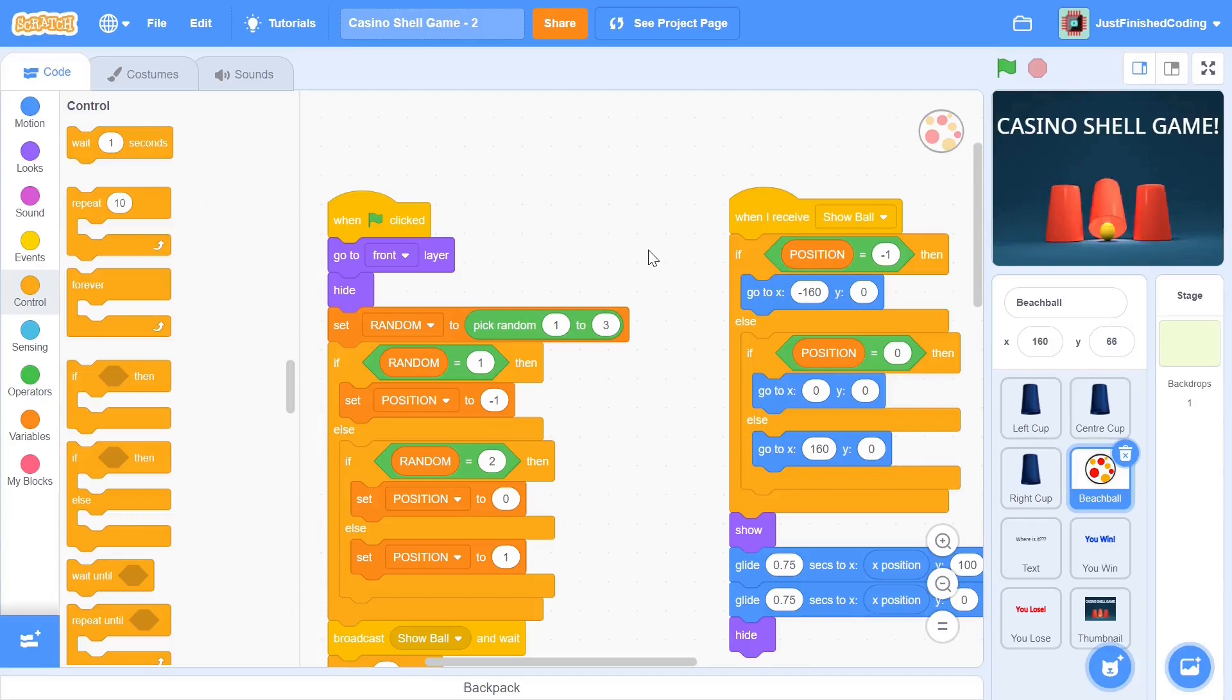Hello everyone and welcome back to Just Finished Coding. This is part 2 of our casino shell game which we're making on Scratch 3. So without further ado, let's get right into it.